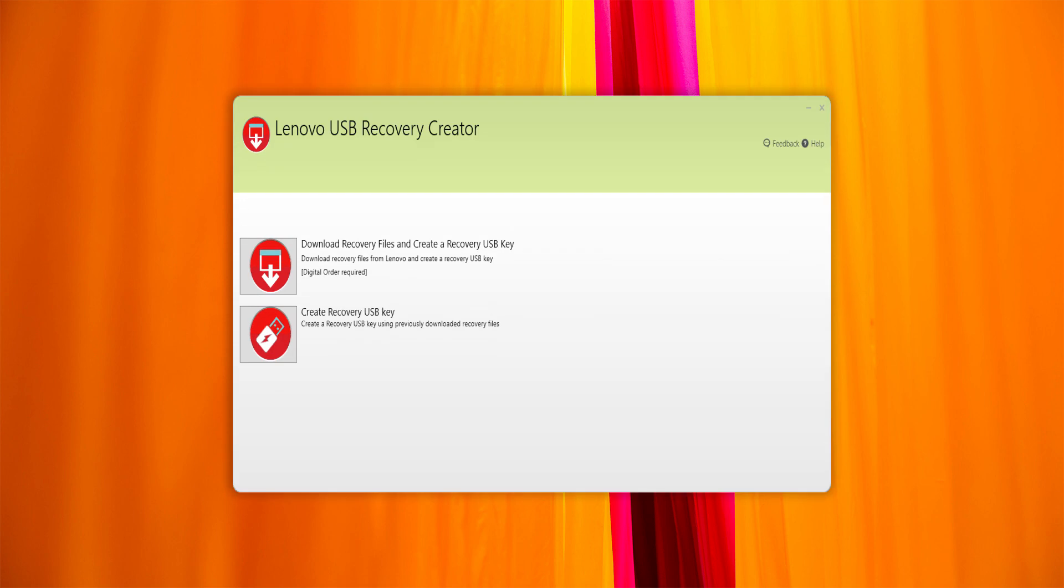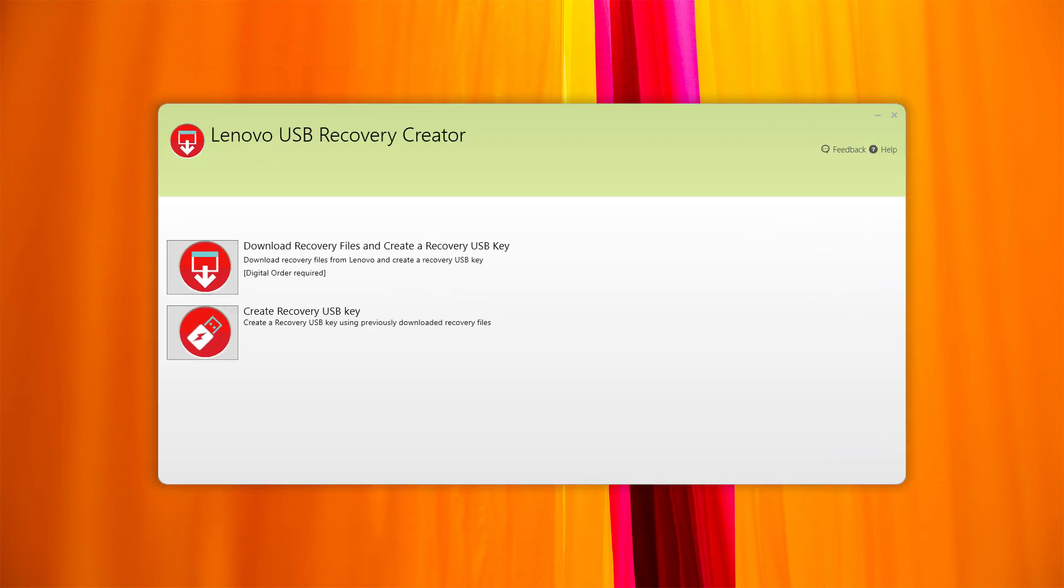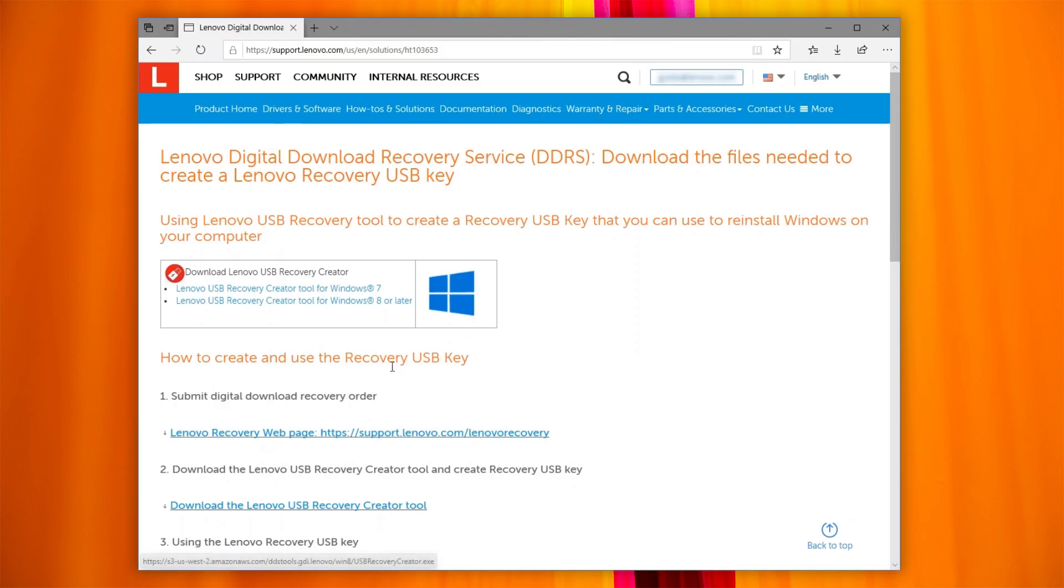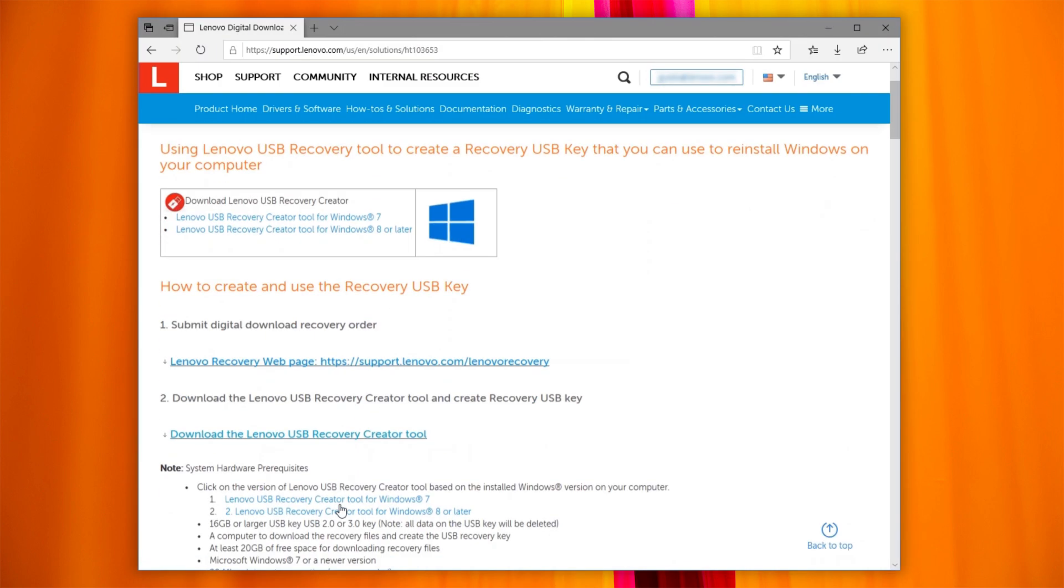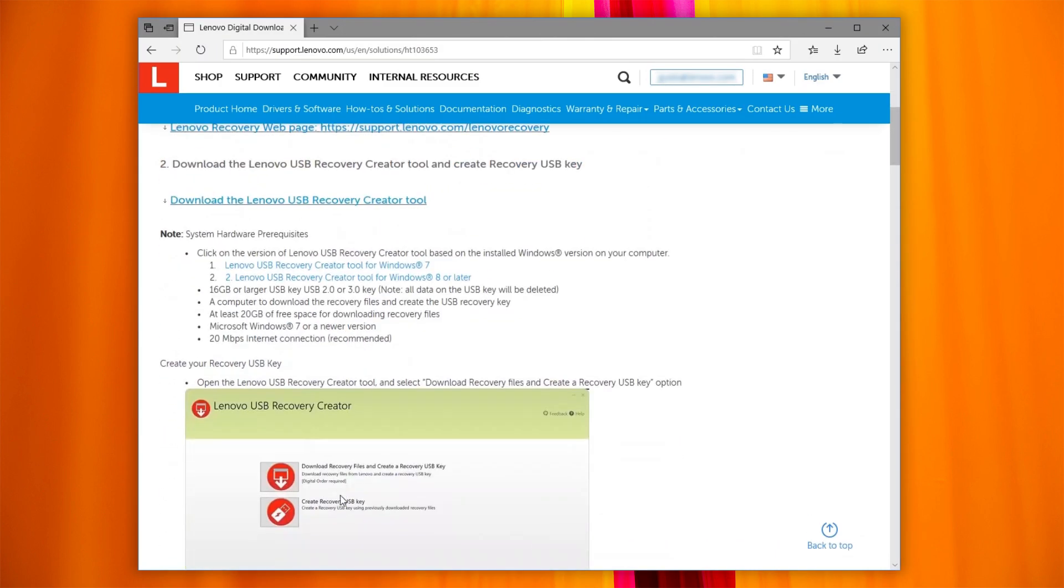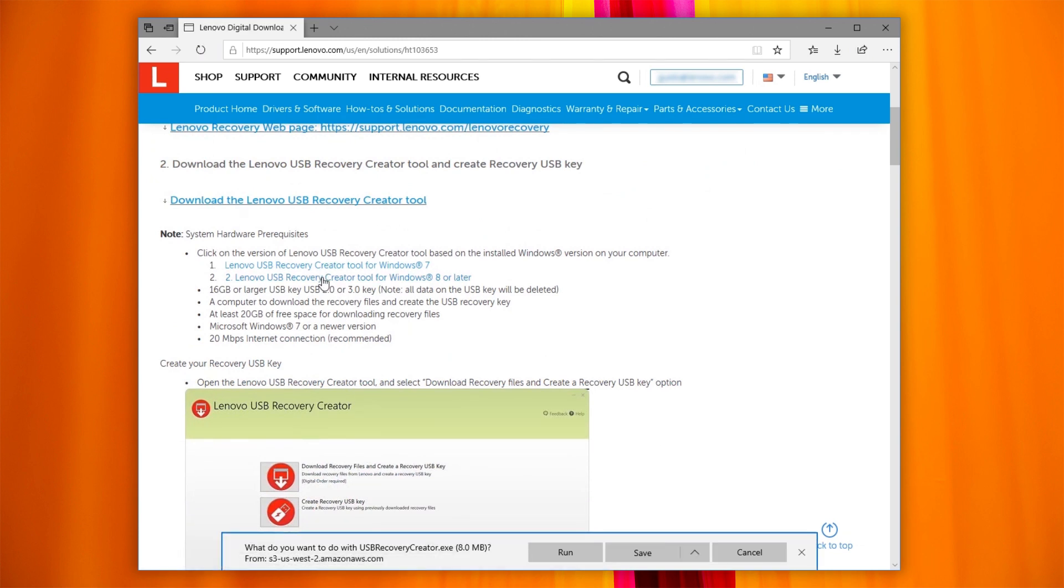To download the recovery files, you need to run the Lenovo USB Recovery Creator tool. This tool will guide you to download the recovery file and create the recovery USB key. Click on Download the Lenovo USB Recovery Creator tool, then choose the one suitable for your Windows version.